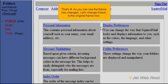That's it! As you can see, the theme has changed. Let's change it back to the original theme now.